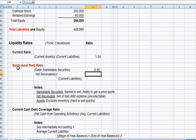We call it the quick or acid test ratio because it's a more accurate calculation of how much cash do I really have coming in the door in the short term? And the answer is a lot of it will not be from inventory.